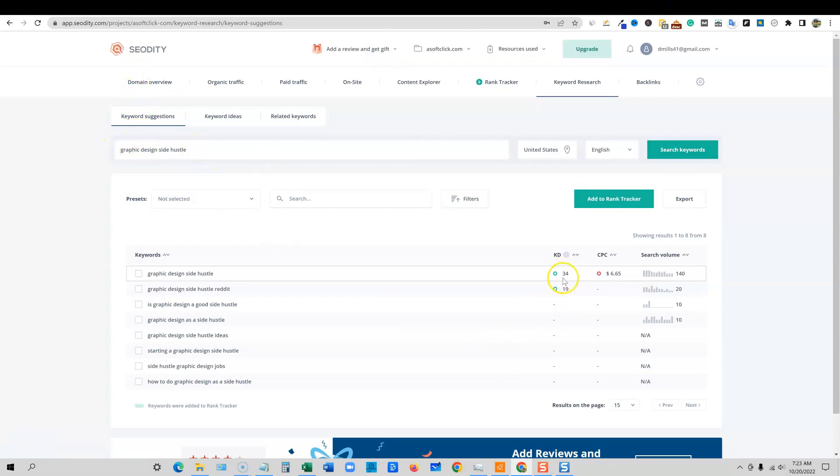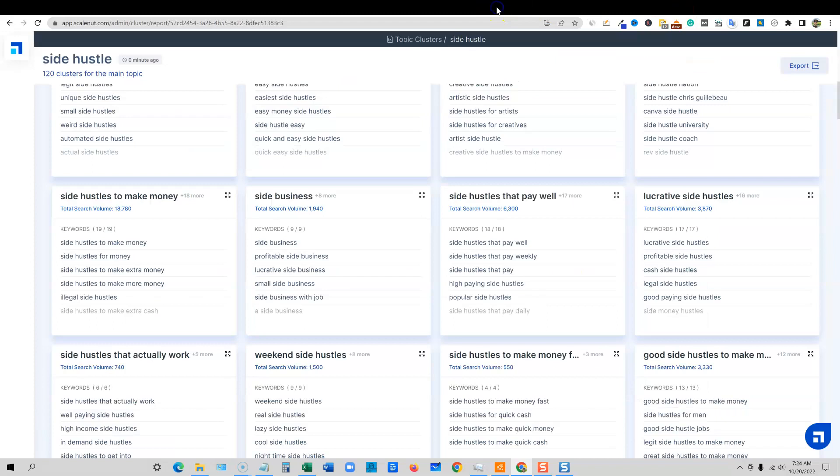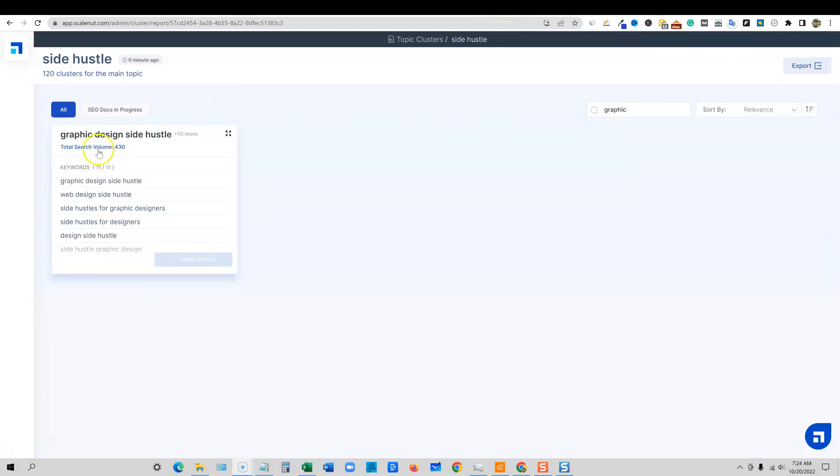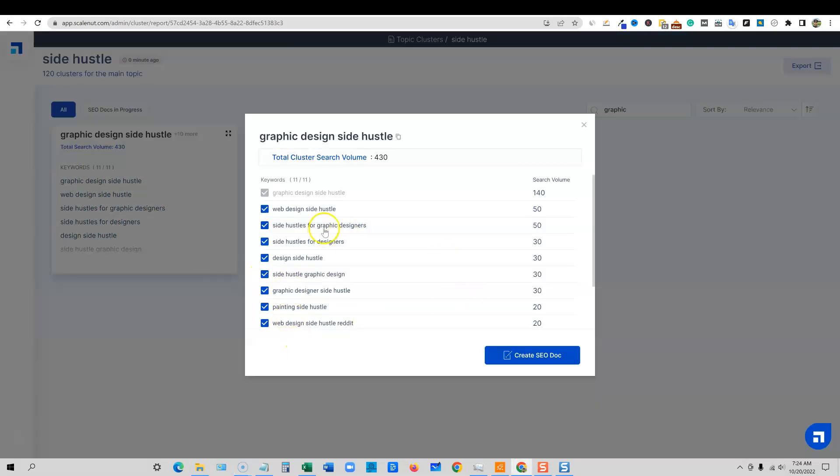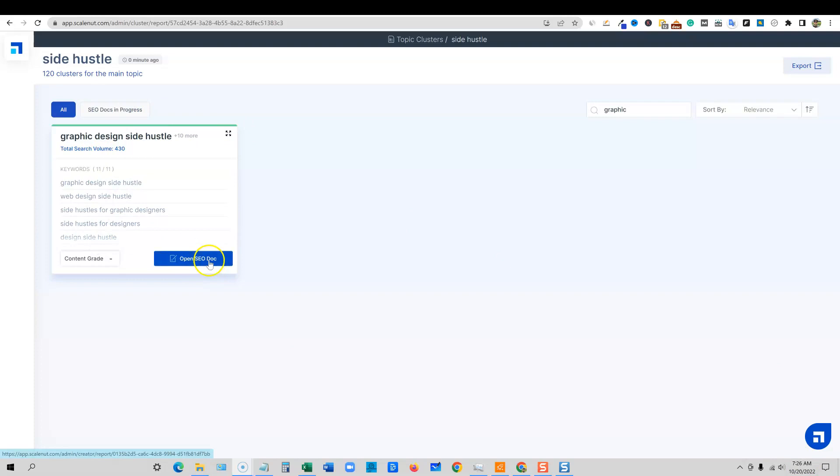We're going to come through here and I'm going to go find my keyword, it's graphic design. I just typed in graphic, we're going to go find our keyword graphic design side hustle. And then we're going to push this button, create SEO doc right here. We have all those keywords right over here. It just does all the work for us. We're going to say create the SEO document, and it's going to go through and create our document for us. Once it's created, I think it took about 60 seconds to go through and create that. We're going to go ahead and push open SEO doc. It's going to open it up in a new tab.